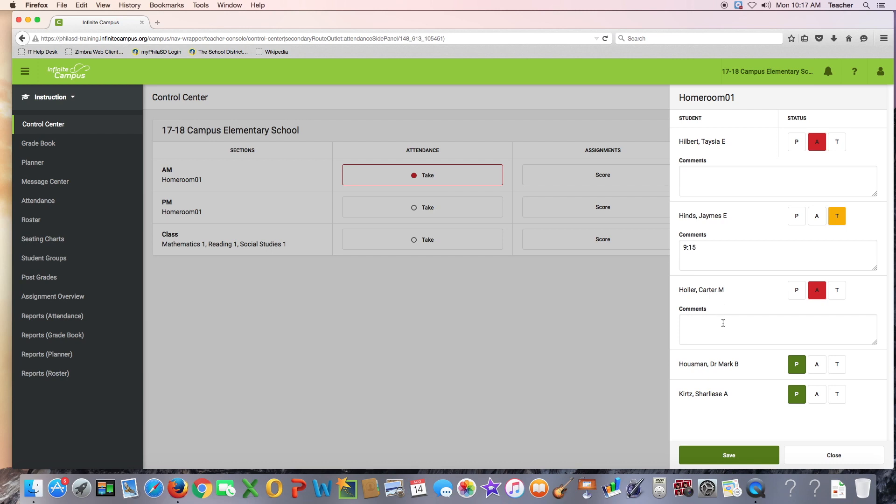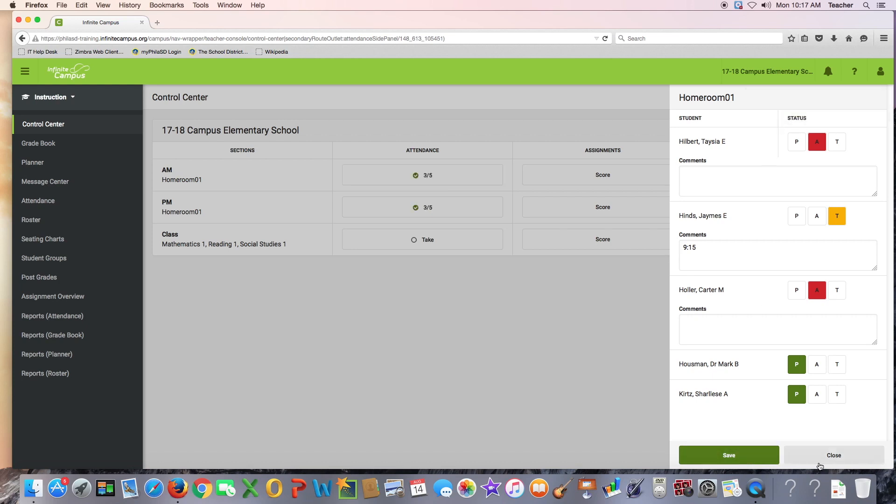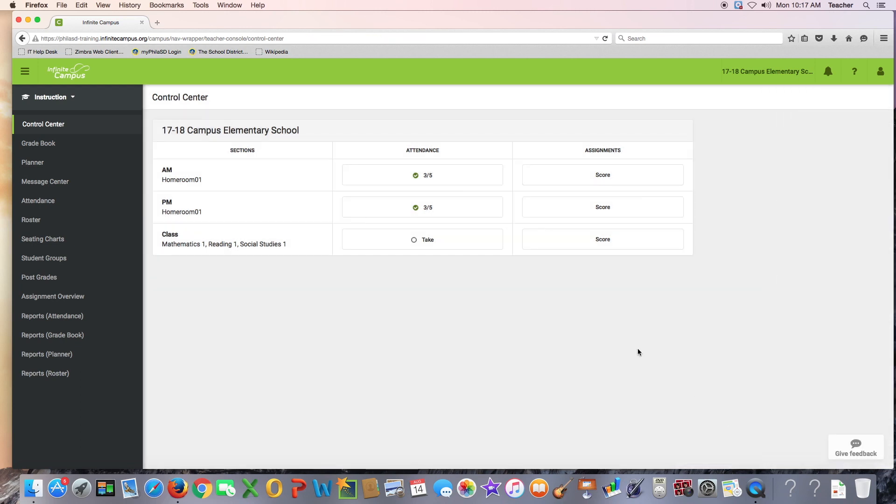When you have finished taking attendance, click Save. You will see a pop-up confirming you took attendance. The red Take button is now green with a check mark indicating attendance was taken.